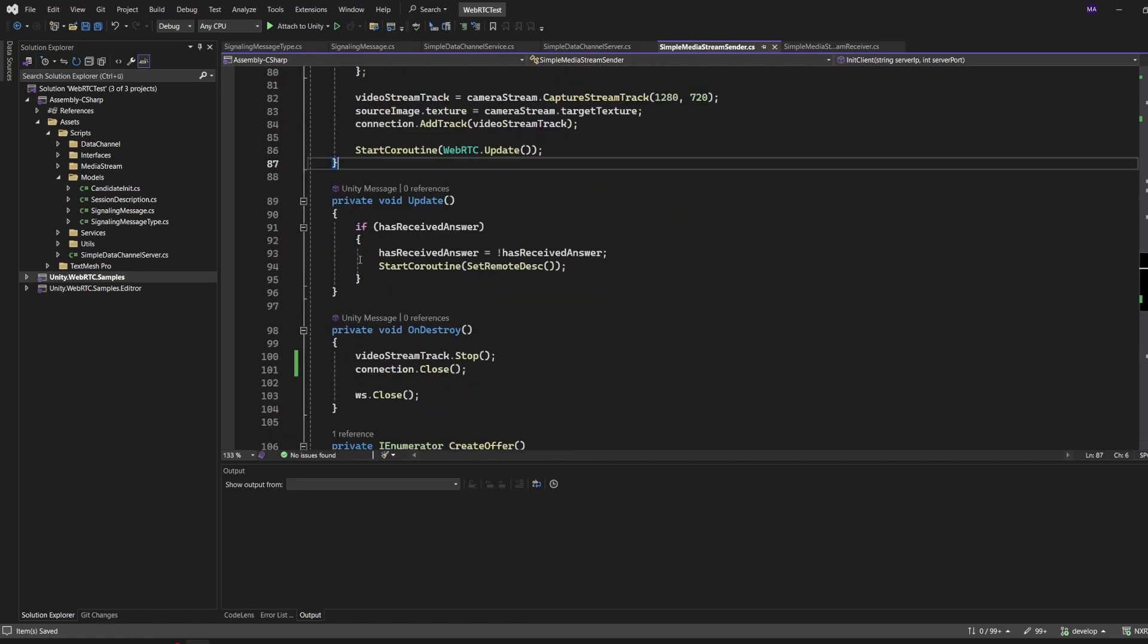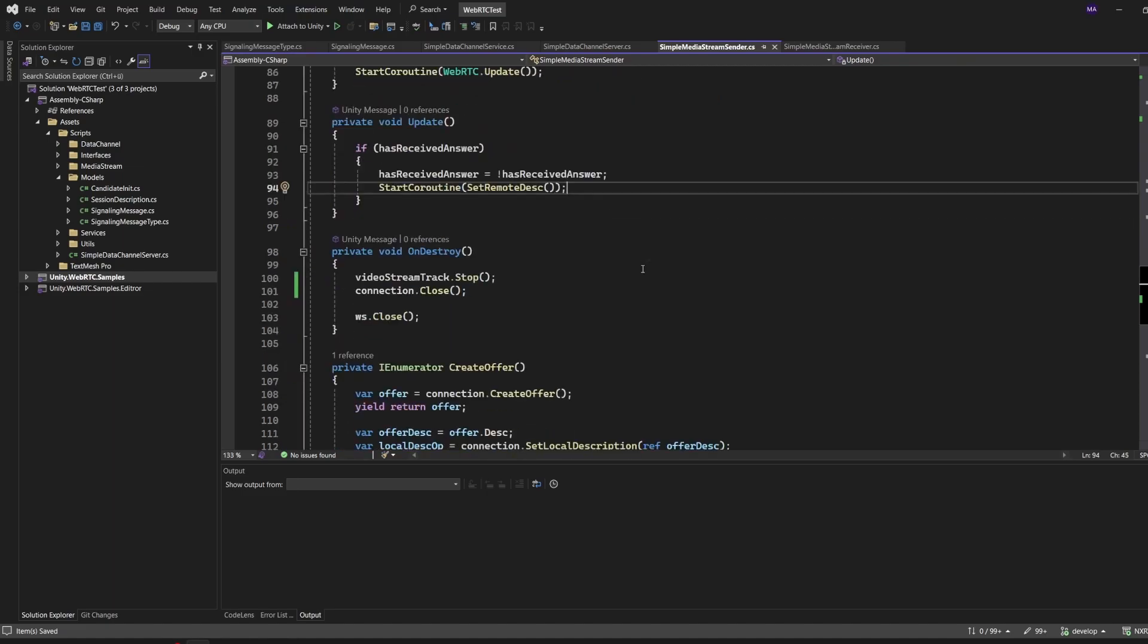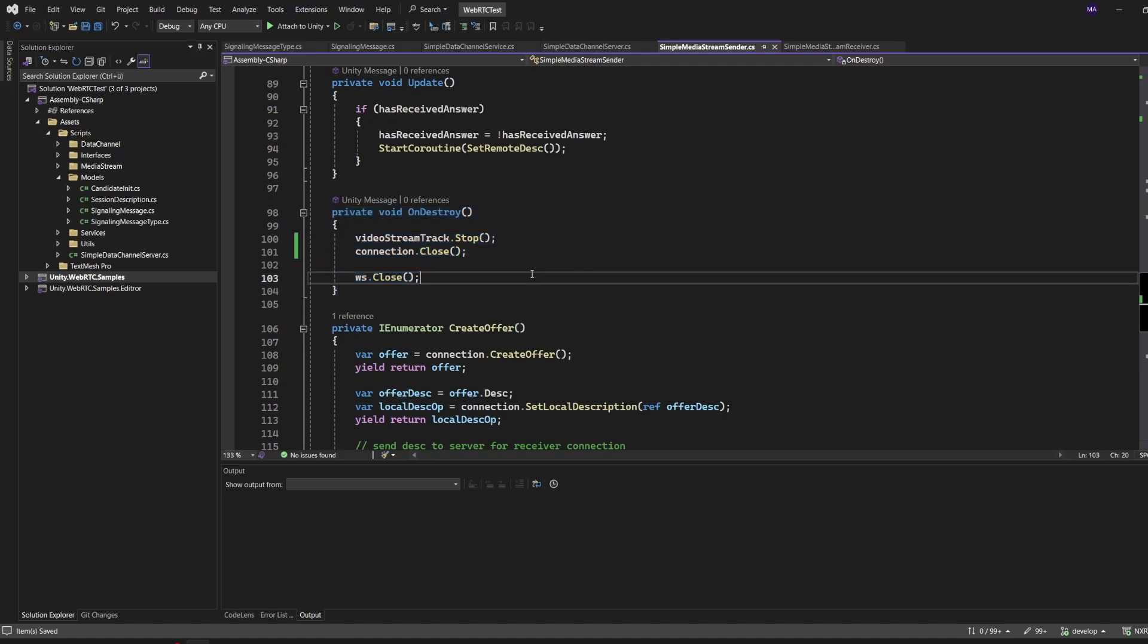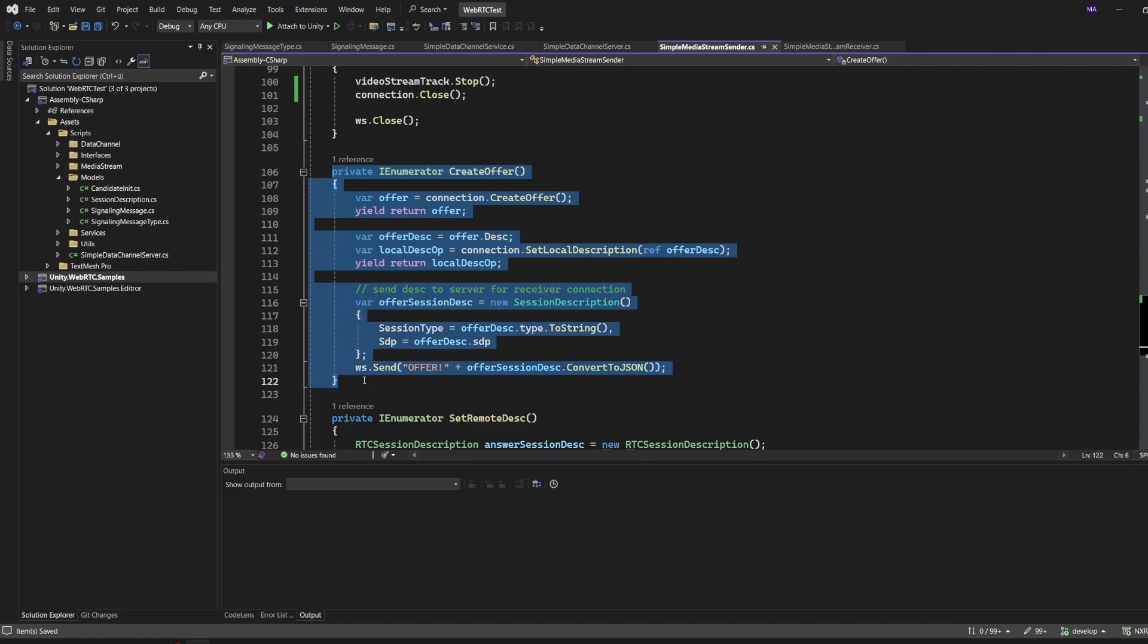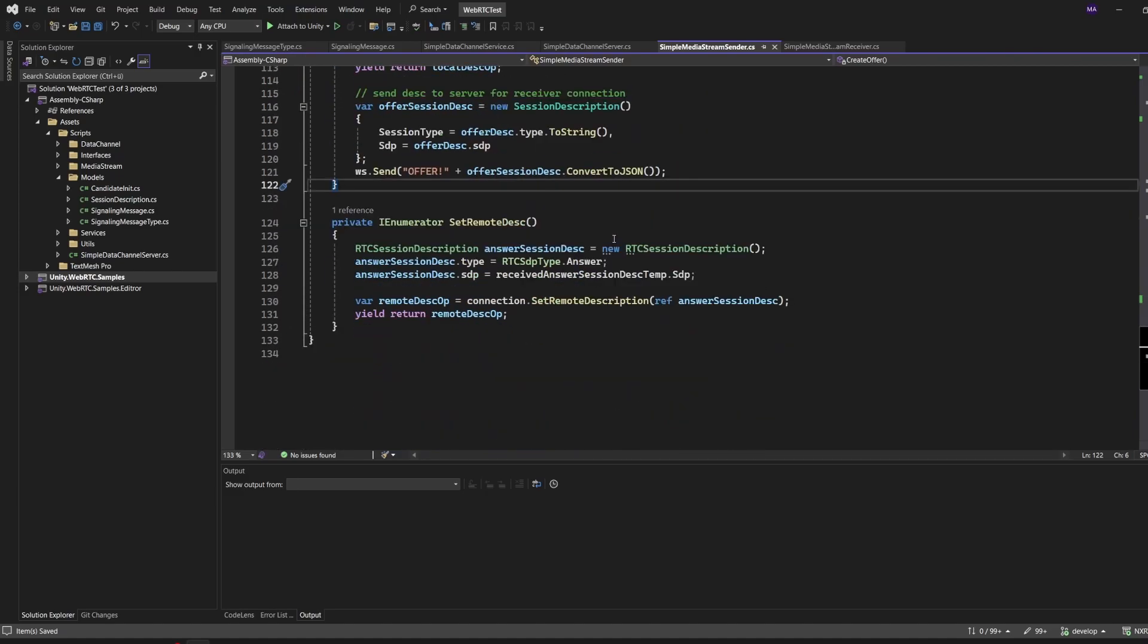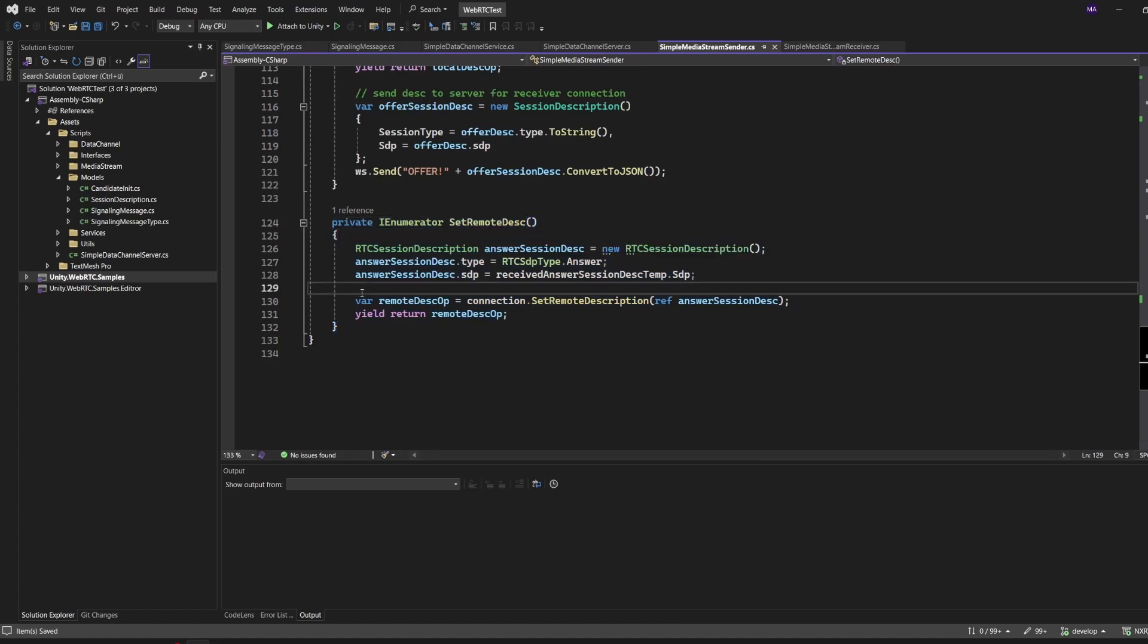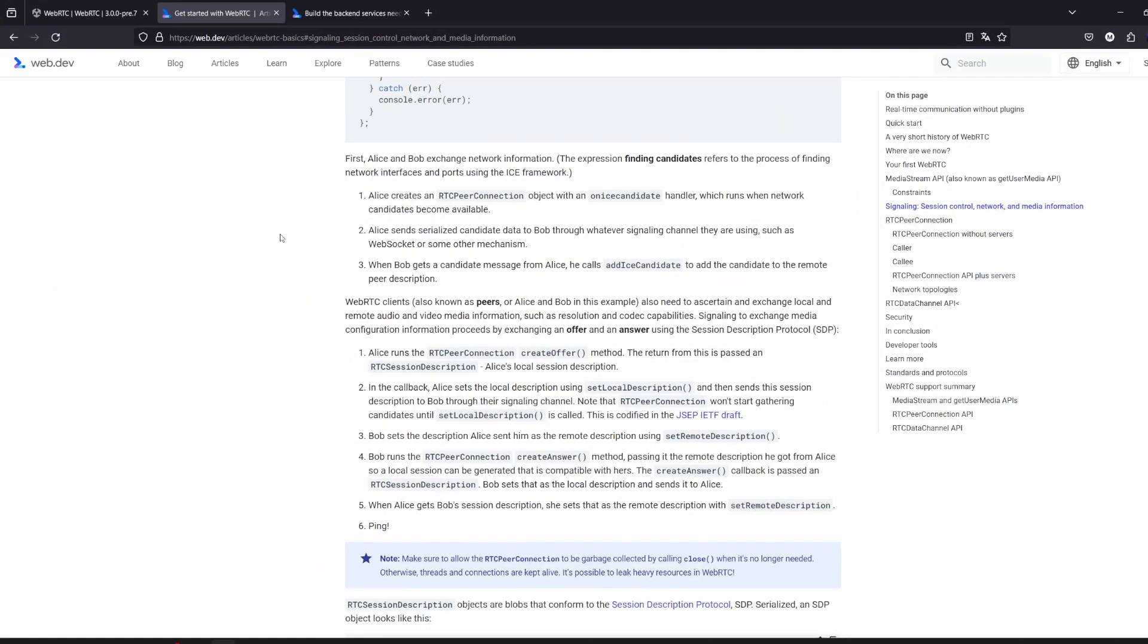To finalize this, I'll call StartCoroutine and the WebRTC update so that the transmission will be updated. The rest is the same - checking if I have received an answer from the receiver. OnDestroy, I close my connections - the video stream track, the connection, and the WebSocket. If there is negotiation needed, I will create an offer and send it to the server to offer my sending capabilities to all waiting clients. If everything worked out establishing a connection, I'll set my remote description. For anyone who still has questions about it, I already linked this page - I will link it again in the video - where the signaling process for the RTC peer connection is described, in my honest opinion, very good.